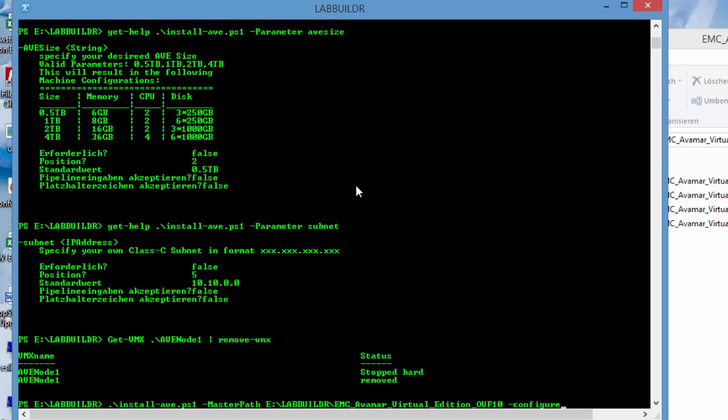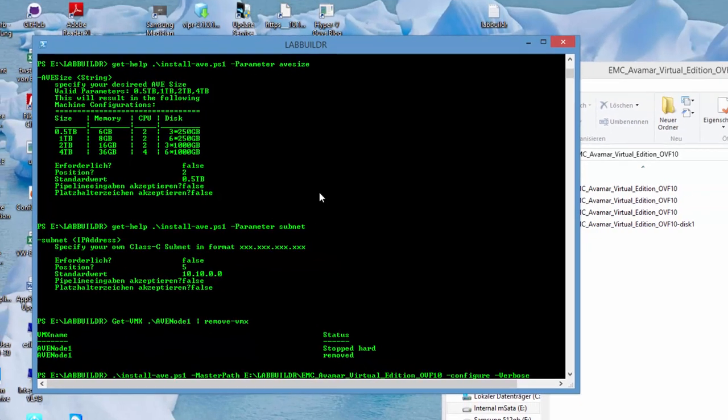And there's the configure. What configure does? It runs some customization scripts afterwards in the virtual machine like avepart.pl and we will see this and how it is running by using the minus verbose switch.